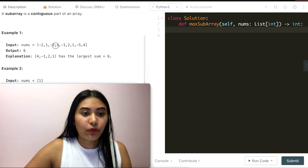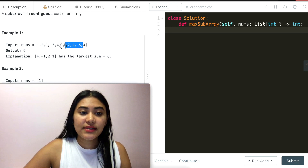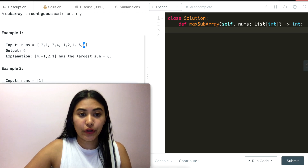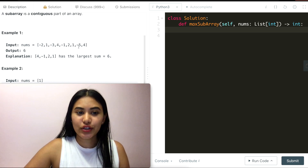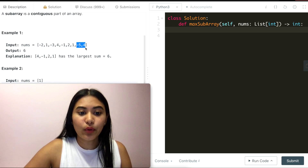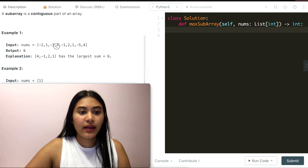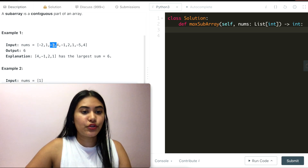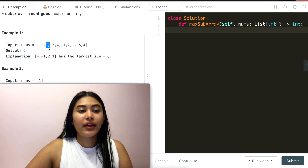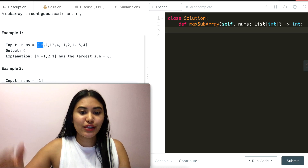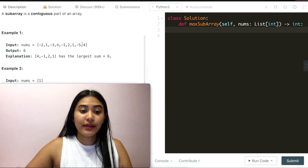We saw this in Example 1: 4 to 1 was the subarray with the largest sum. If we tried going further to the right, we'd run into -5, and to then include 4, we'd also have to include -5 since a subarray is contiguous — we can't skip it. That net is -1, reducing our total sum. Same thing on the left: starting earlier than 4 hits -3, bringing our sum down to 3. Pushing further left, though it bumps it up by 1, it's still a net negative. So we want to include as many numbers as possible, but stop once we hit the negatives.